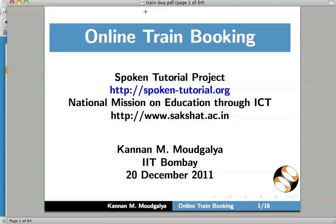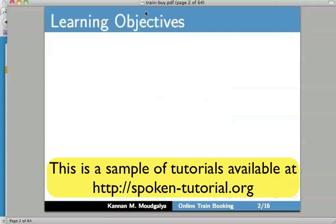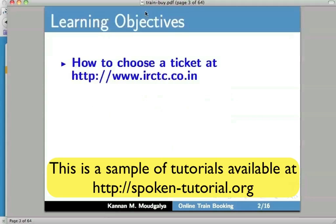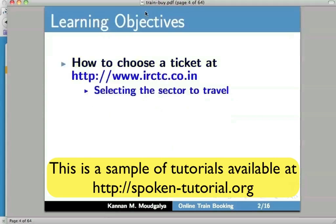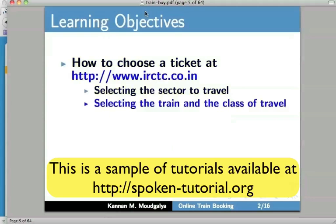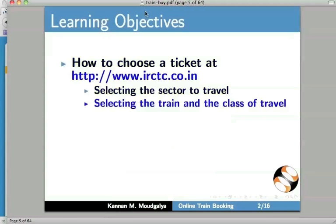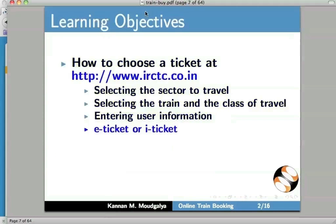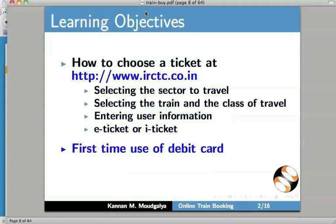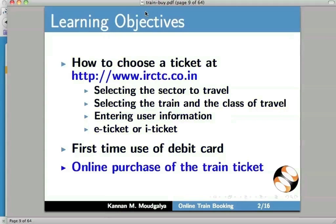Welcome to this spoken tutorial on online train booking. My name is Kannan Modgalya. In this tutorial, we will learn how to choose a ticket at IRCTC, to select the sector to travel, to select the train and the class of travel, to enter user information, and to decide e-ticket or i-ticket. I will also demonstrate the first time use of a debit card and how to use this to purchase the ticket online.